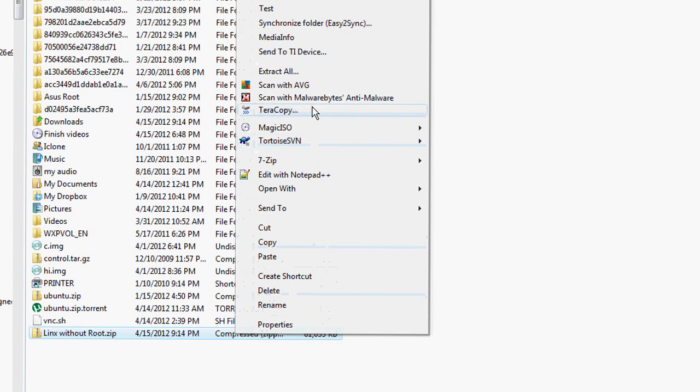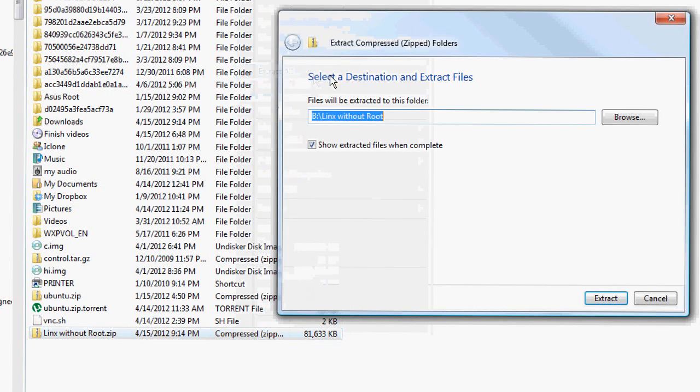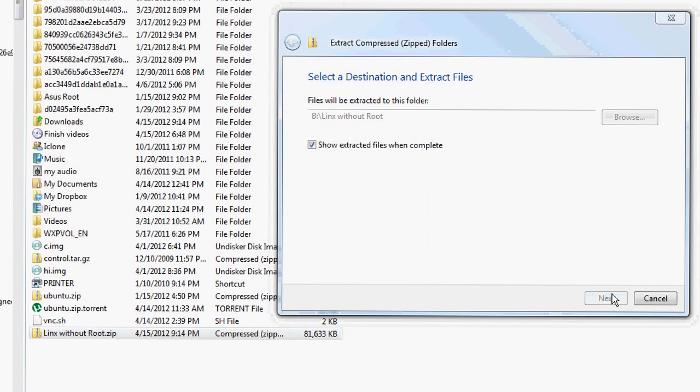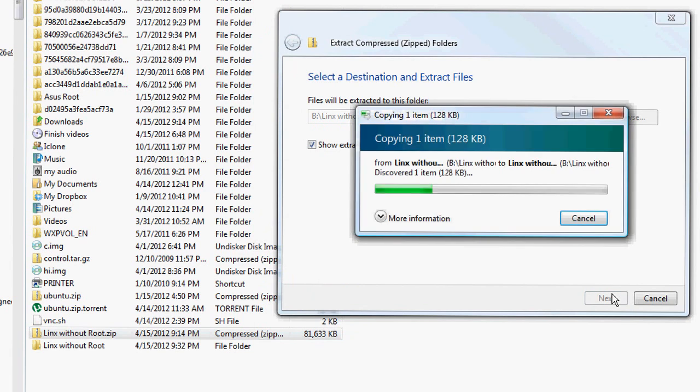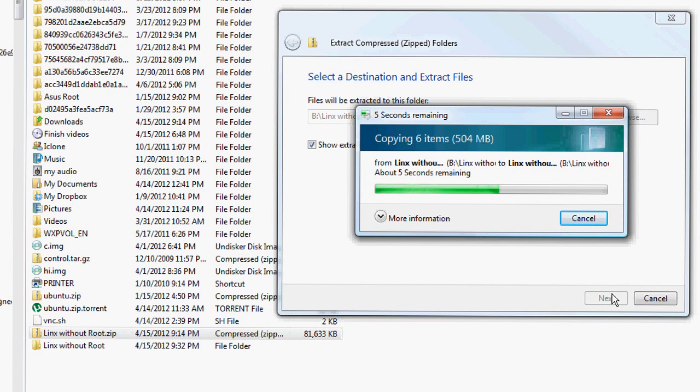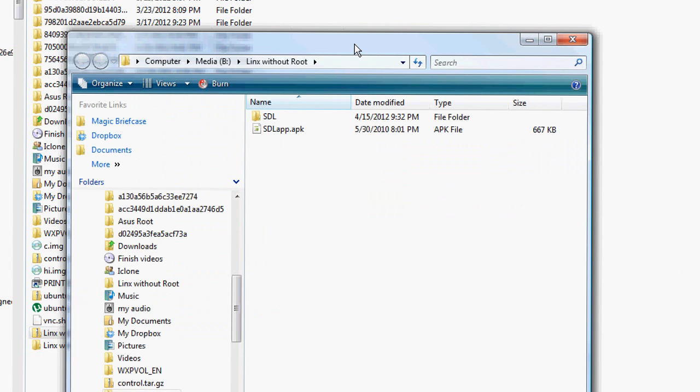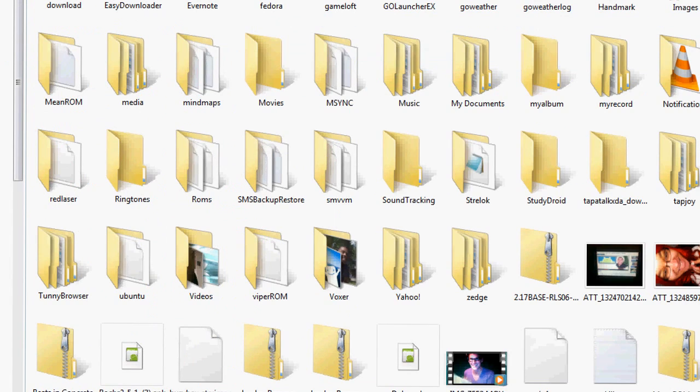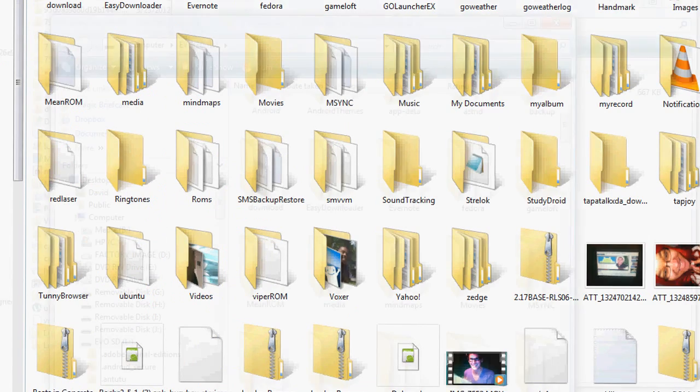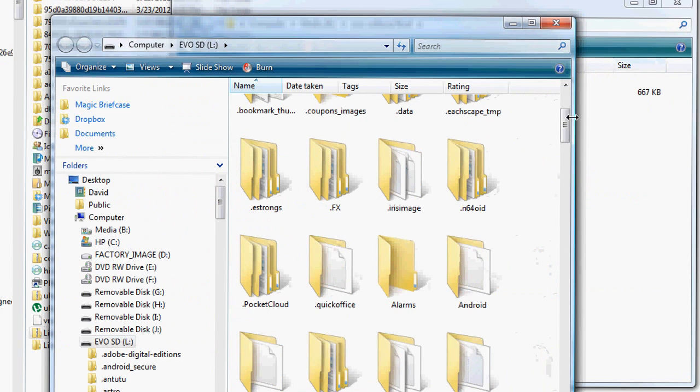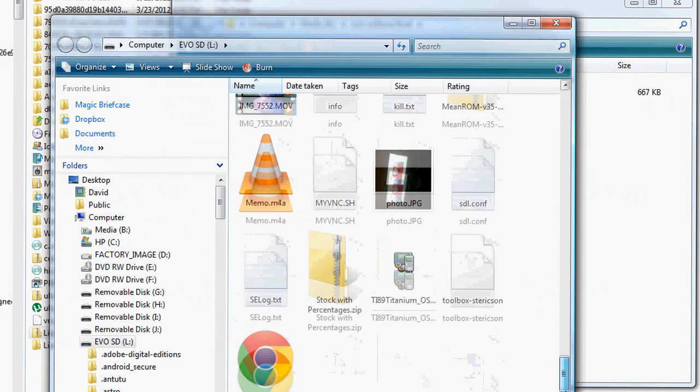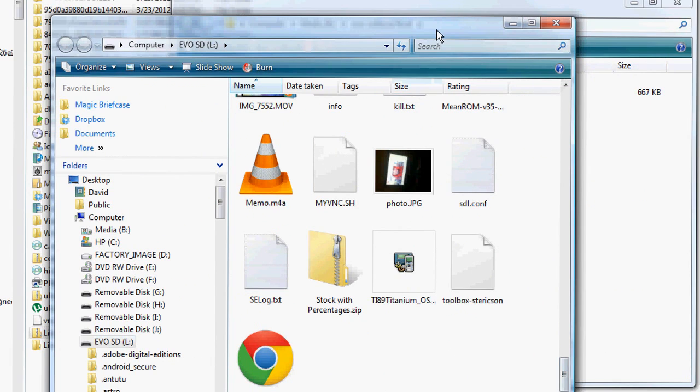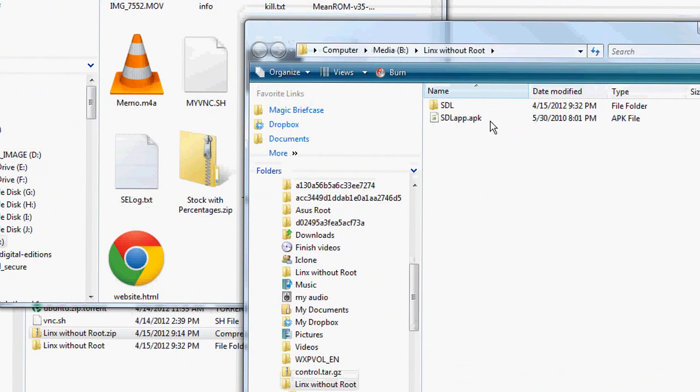Okay, what you want to do is extract the Linux without root zip. Once you extract it, you should have the SDL app inside and the SDL folder. Copy the SDL app to the root of your SD card so you can install it onto your phone.